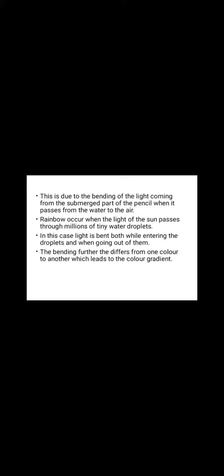The bending further differs from one color to another, which leads to the color gradient. In fact, the light of the sun is bent by a precise angle for each color, and this is why it forms an arc.